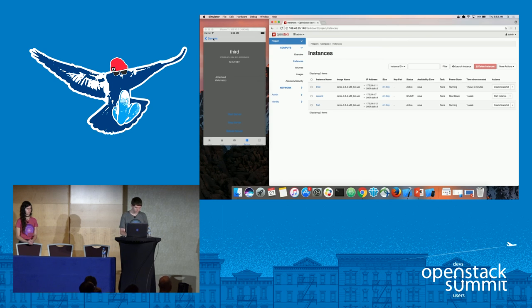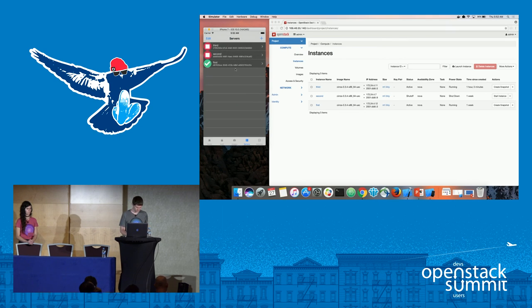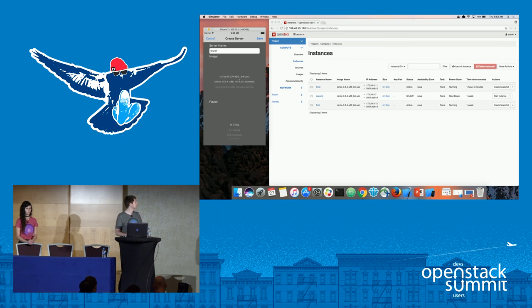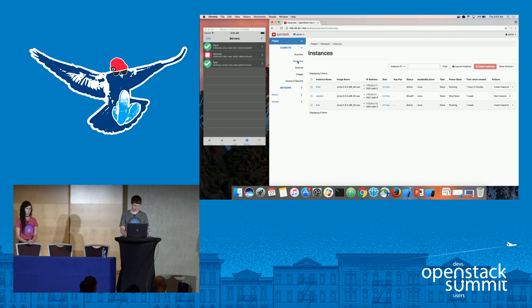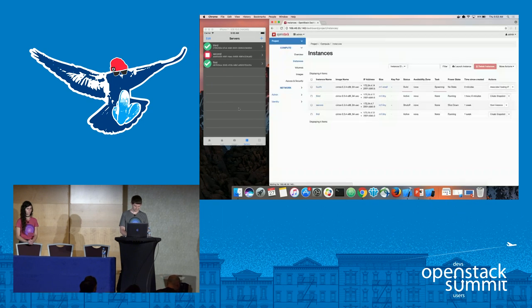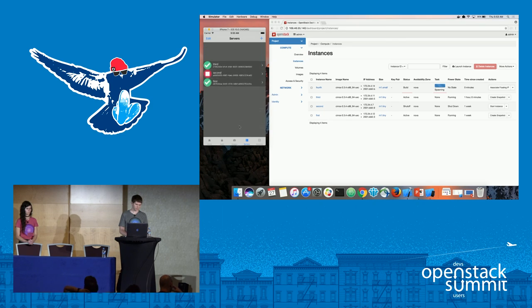Now I'm going to create a new server. I'll name this one 'fourth server' to follow the naming convention. We can spin the picker to choose which image we'd like and spin again to choose the flavor — we'll go with small. After clicking Create, it pops up in Horizon. Then dragging down to refresh the servers list, 'fourth' now appears.